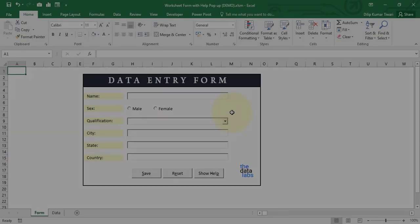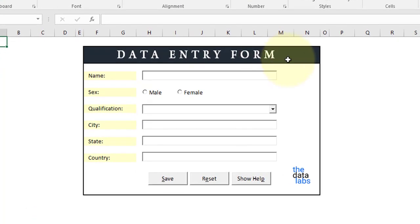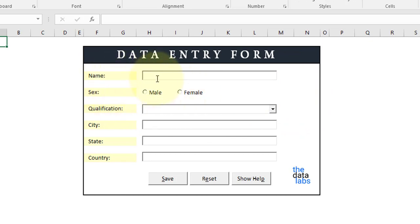This is the demo file, and it's basically related to a data entry form. I have already uploaded a tutorial on this form, so if you want to learn how to create this data entry form using VBA code, you can watch that tutorial — I will provide the link in the description box. In the current tutorial we will be focusing on creating a help popup for each and every control.